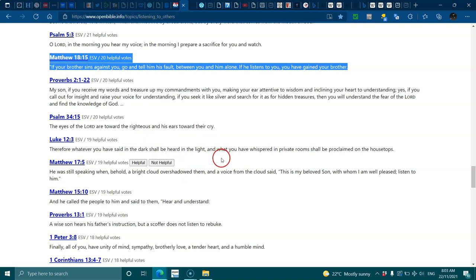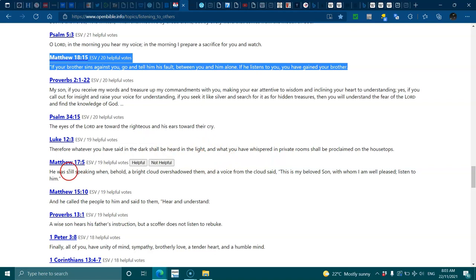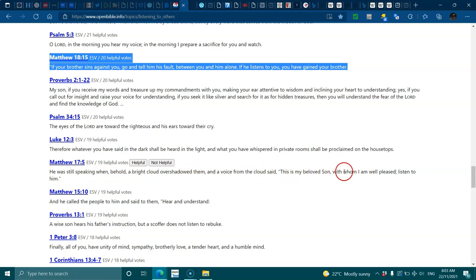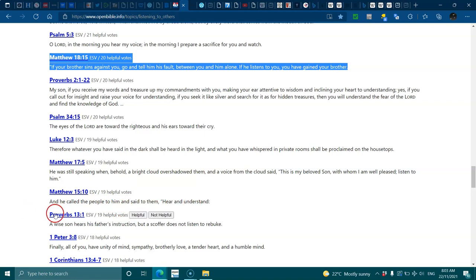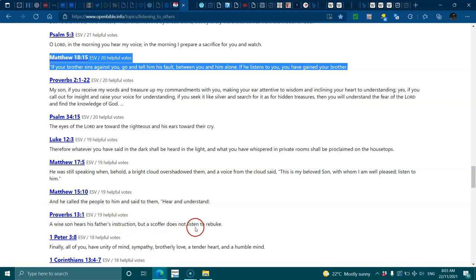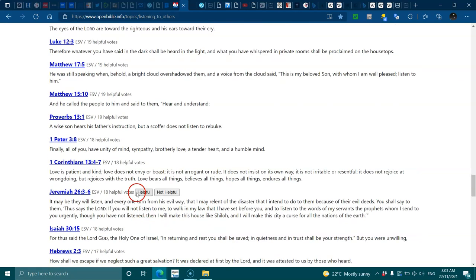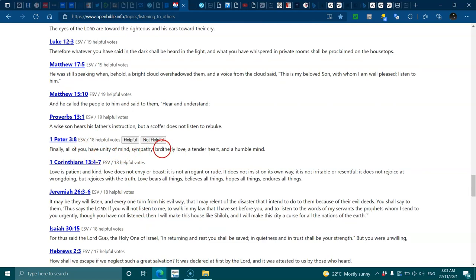Luke 12:3, whatever you have said in the dark shall be heard in the light. Matthew 17:5, a bright cloud overshadowed them and a voice from the cloud said this is my beloved son with whom I am well pleased, listen to him. Matthew 15:10, he called the people and said hear and understand. Proverbs 13:1, a wise son understands his father's instruction but a scoffer does not listen to rebuke.